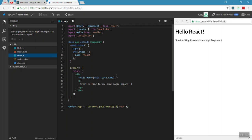So here we have a new application. In the case of changes, we will create a new application to demonstrate state changes.